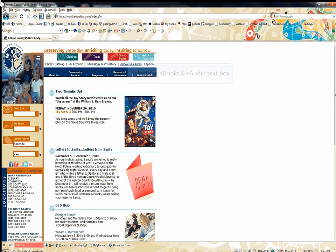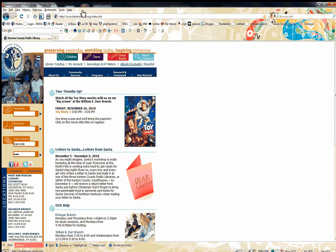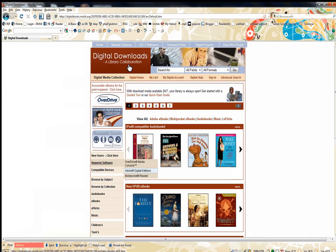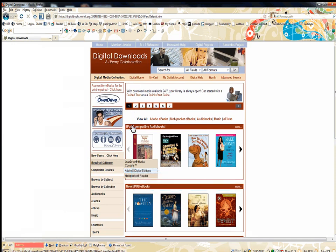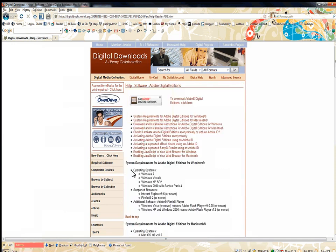First, from the library's homepage, which is KentonLibrary.org, click on the e-books and audio link. This will take you to the Overdrive page where you can download the needed software, which happens to be Adobe Digital Editions.